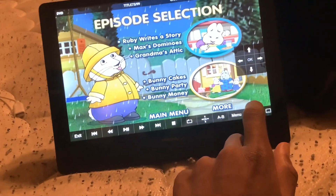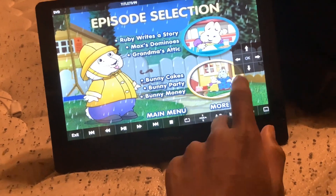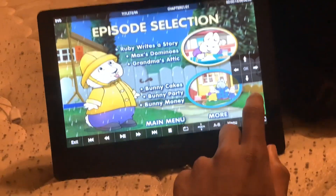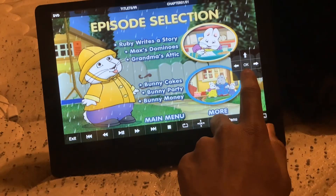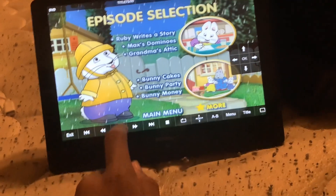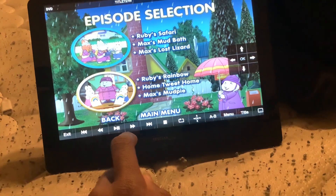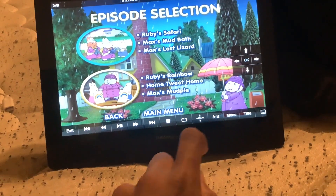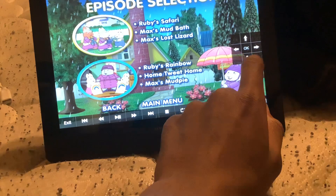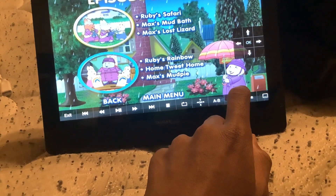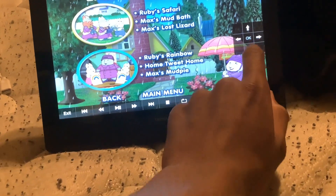The episodes are Ruby Writes a Story, Max's Dominos, Grandma's Attic, Bunny Cakes, Bunny Party, and Bunny Money. Ruby's Safari, Max's Mud Bath, Max's Lost Lizard, Ruby's Rainbow, Home Tweet Home, and Max's Mud Pie.